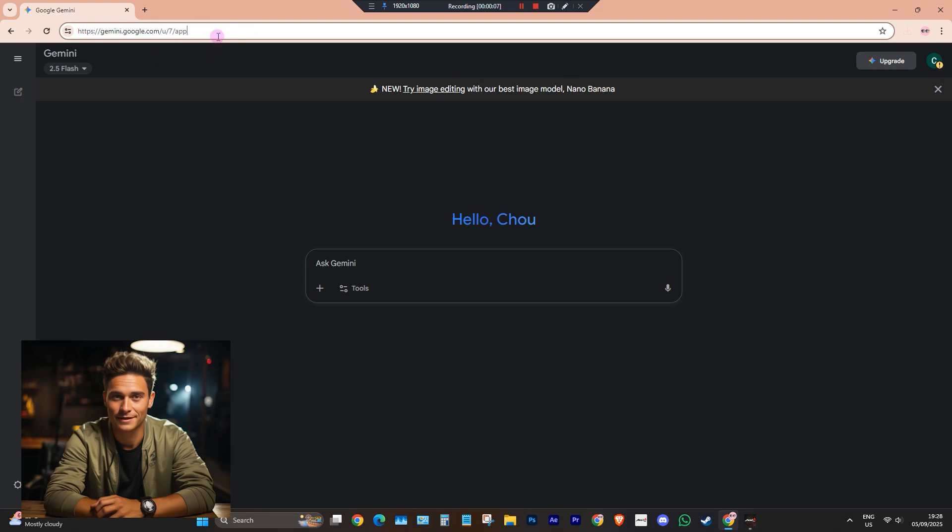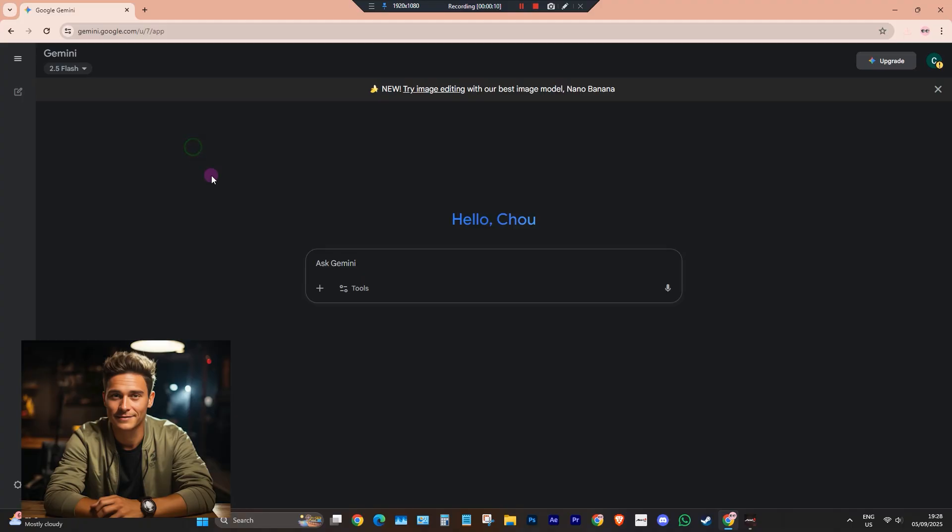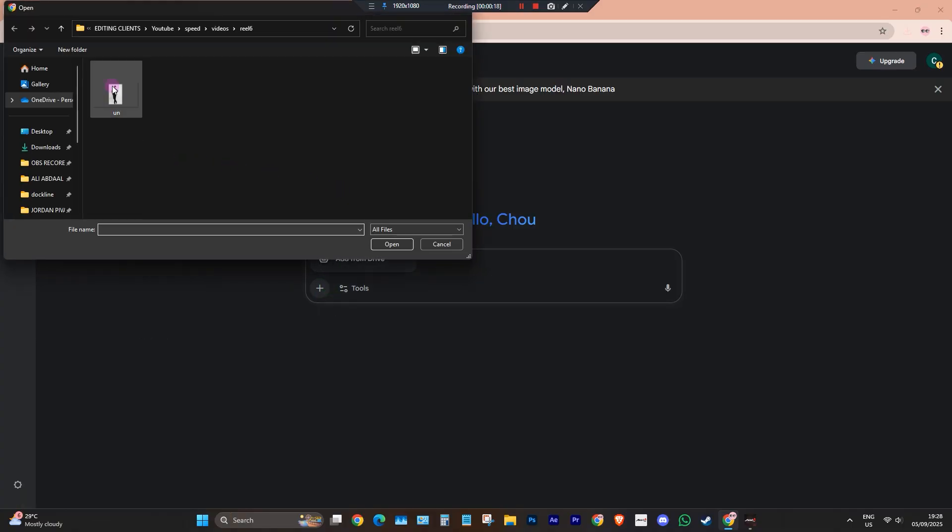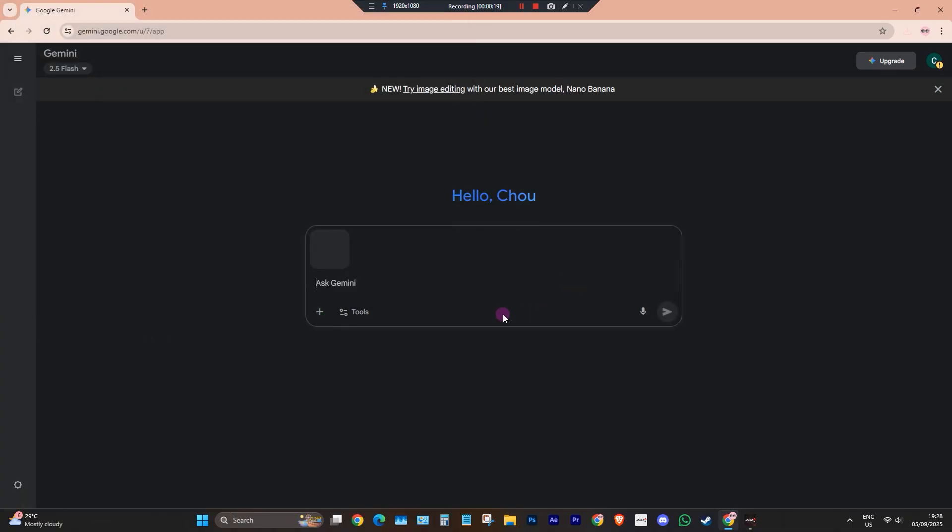First step is to go to ChatGPT or Google Gemini website, or you can use your mobile phones to do this using the app or through the phone's browser. Now upload the image you want to create and then input the following prompt.